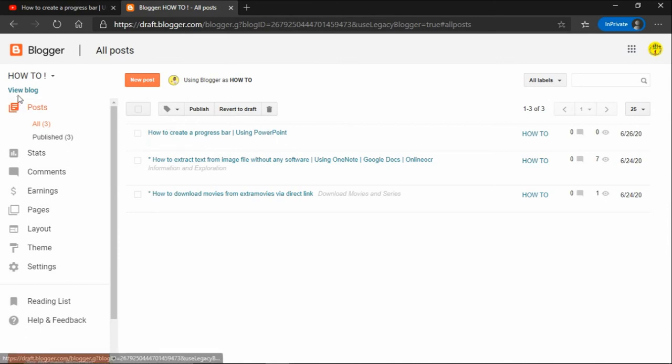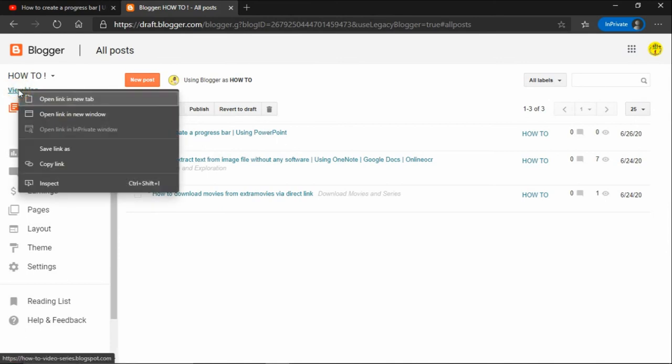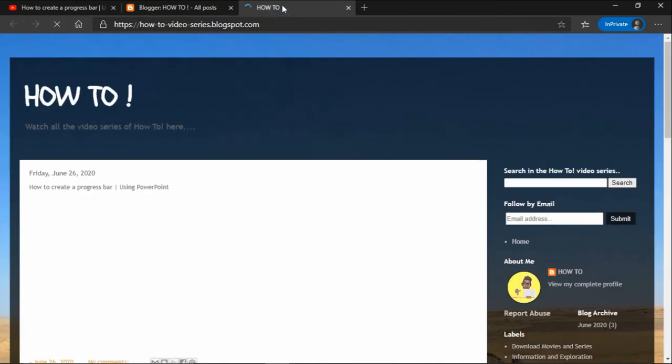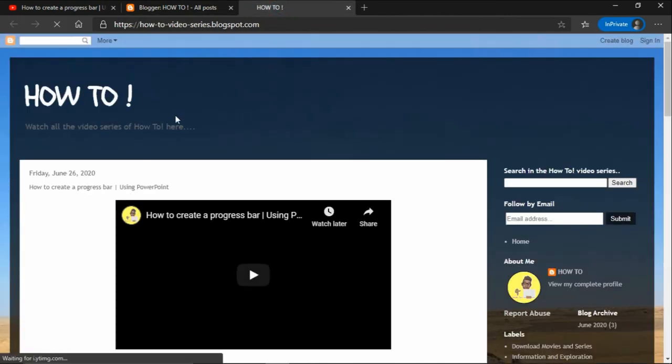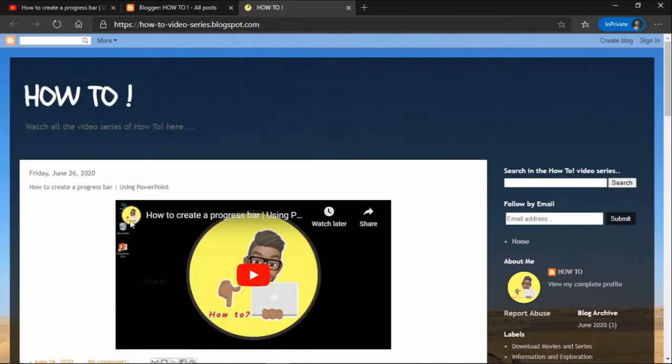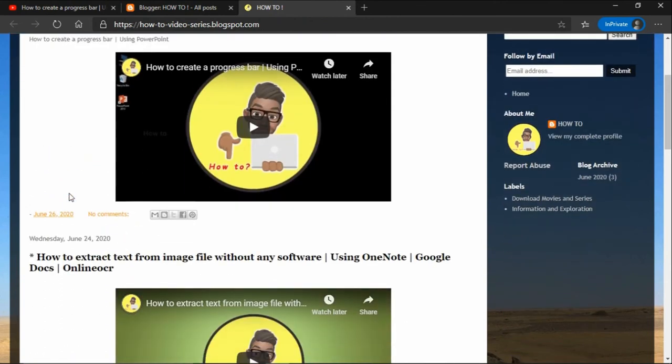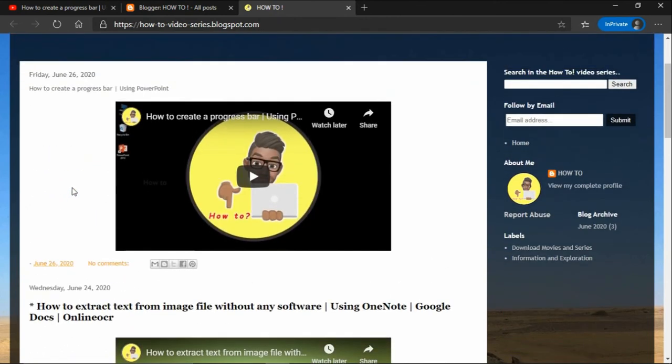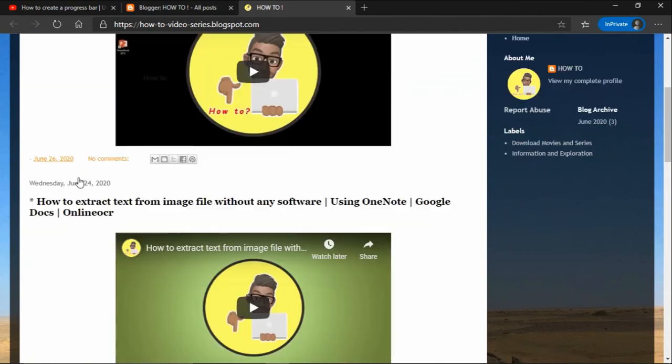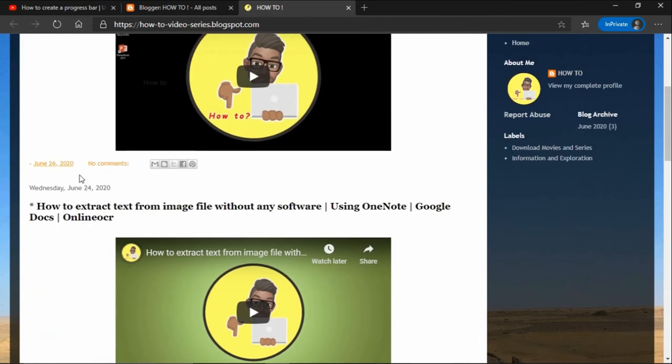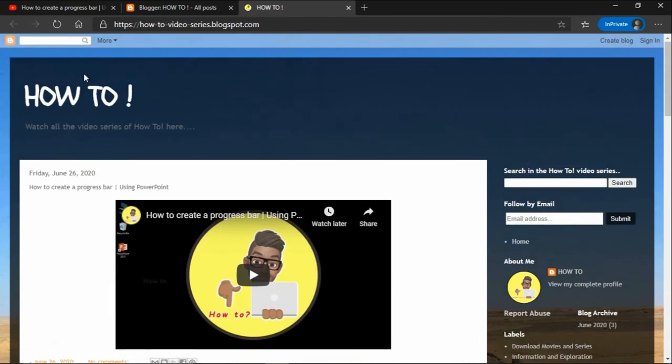Let's check how it appears. So that's it guys, that's how you post the YouTube video to the blog. Hope you find this content useful.